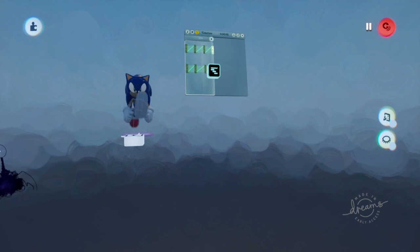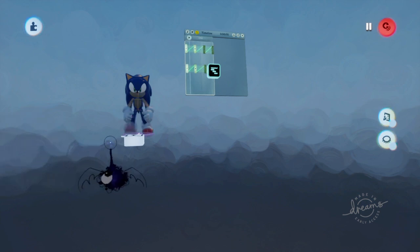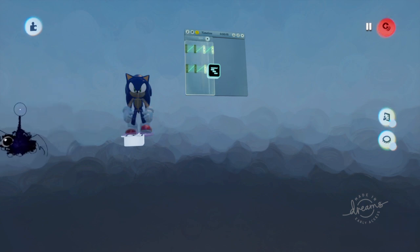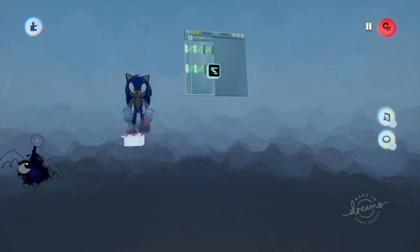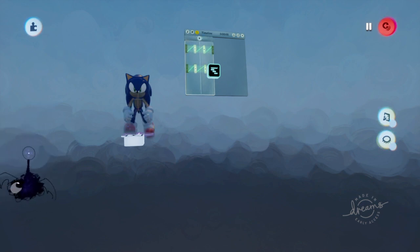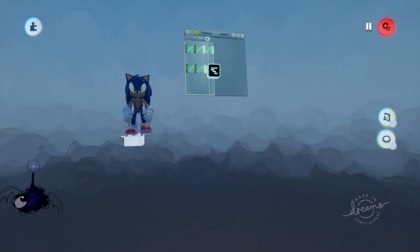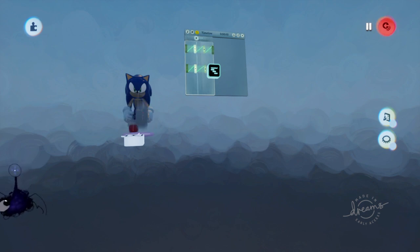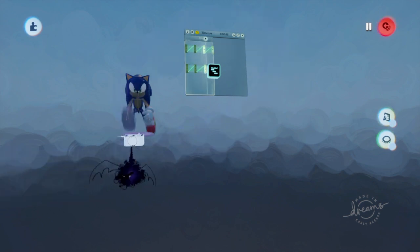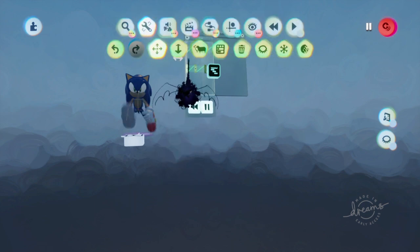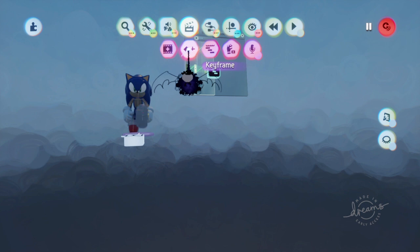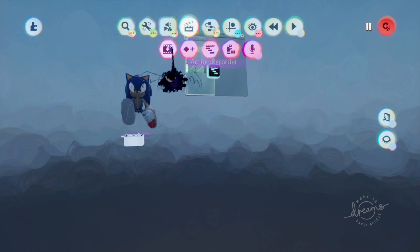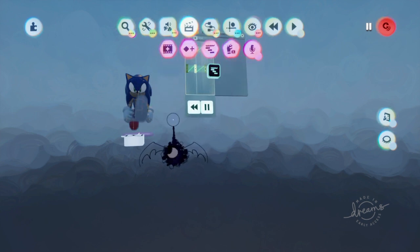This is how you make a running animation in Dreams PS4 with keyframes — peace out guys. Don't forget to subscribe and check out my playlists: logic, music, sculpt tutorials, gameplay template tutorials, camera tutorials, paint tutorials, animation tutorials like this one, and even a lip sync tutorial using the mic. Thank you guys so much for watching — peace out.